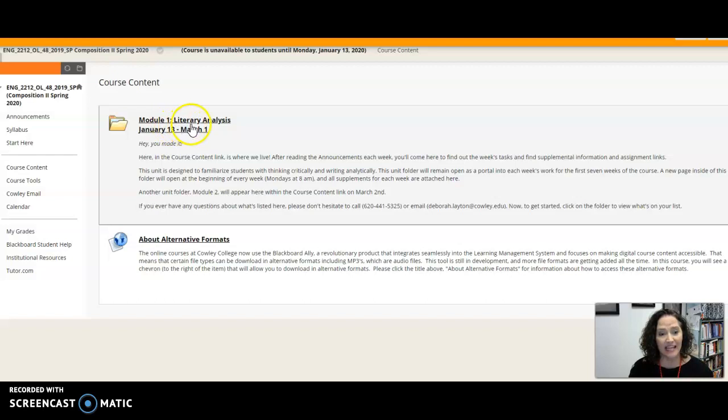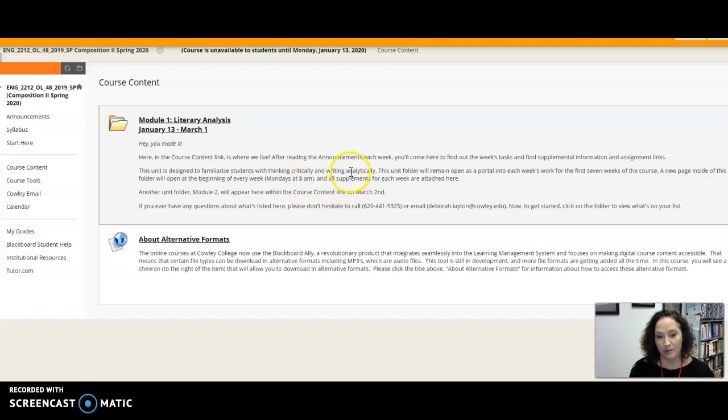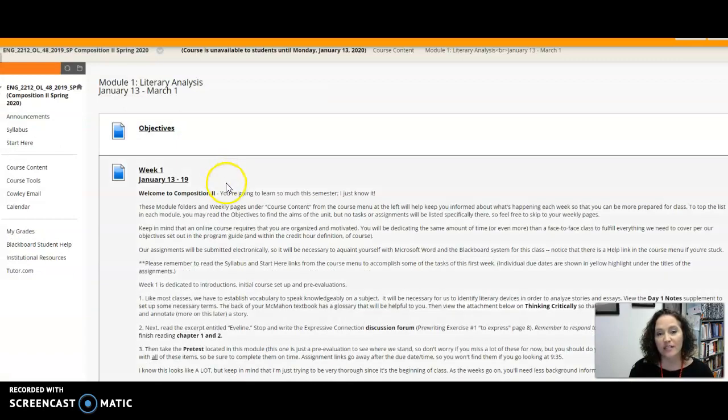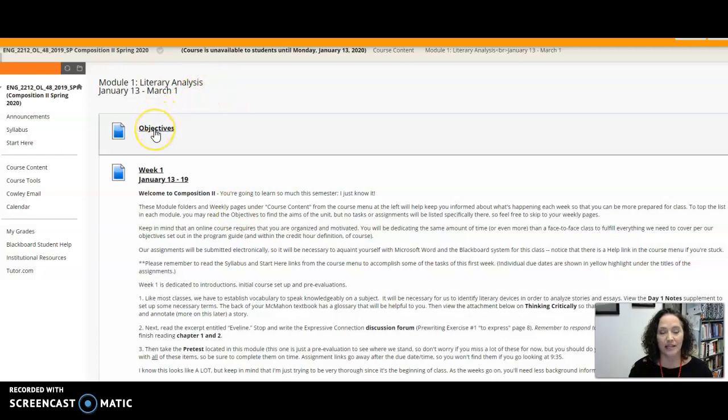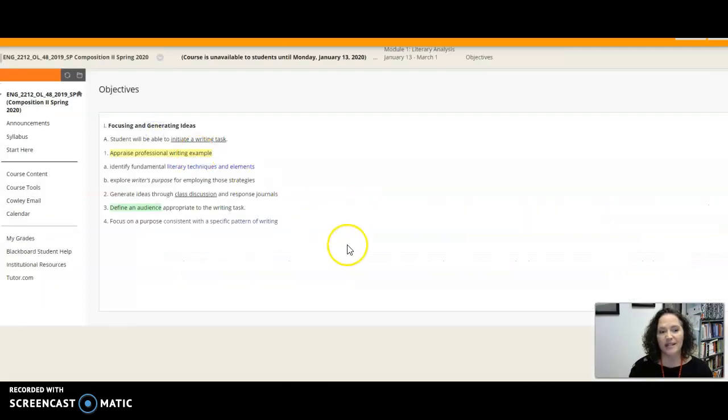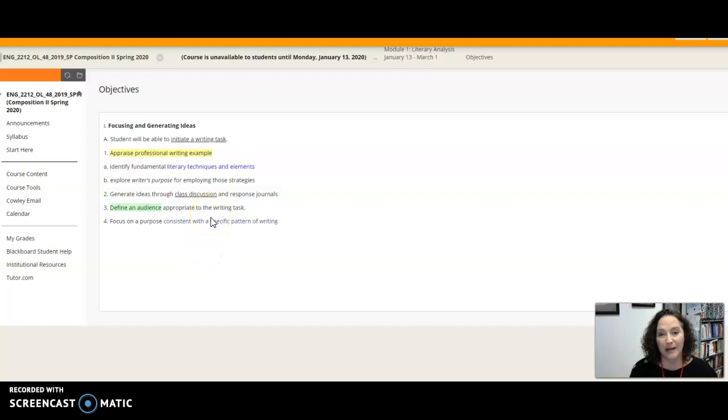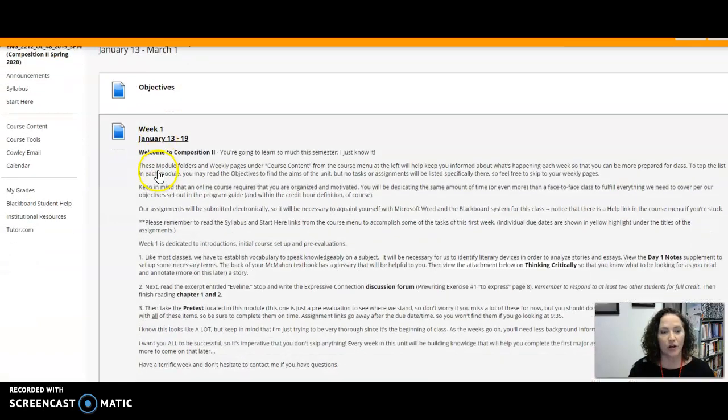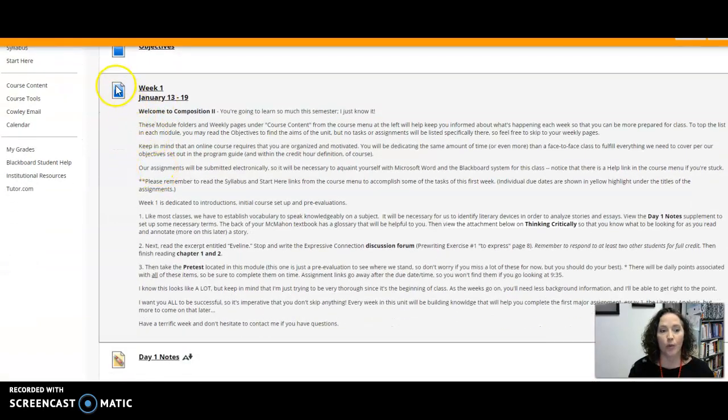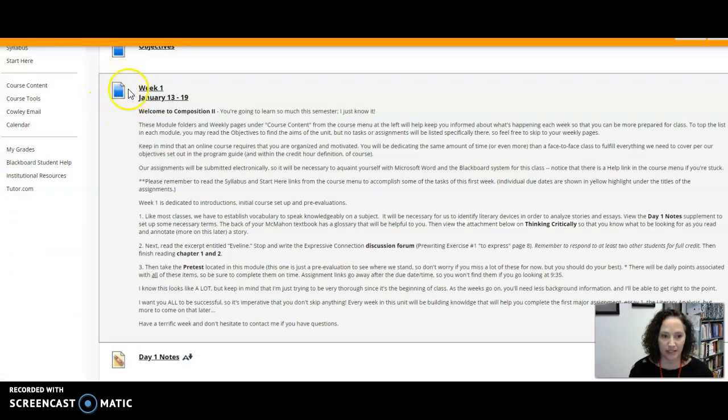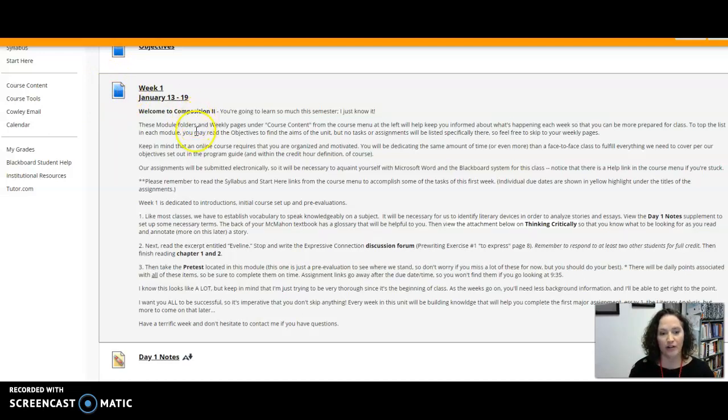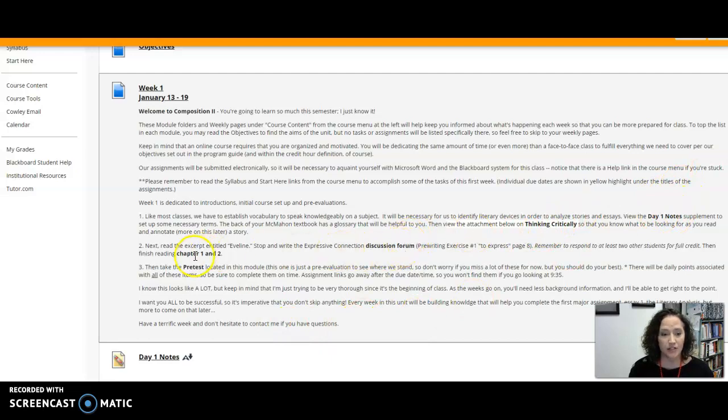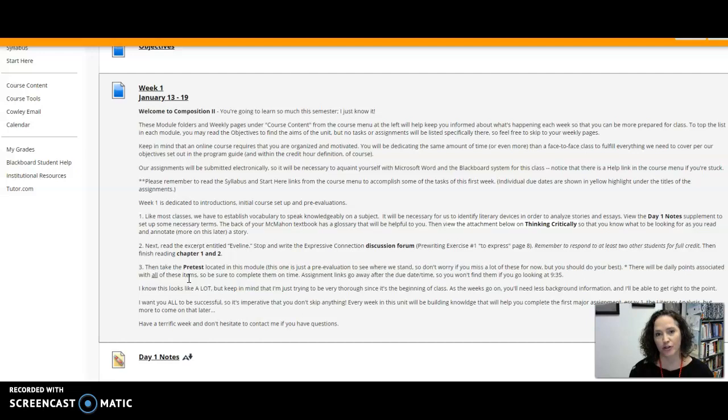So if you go into your course content you see your modules. This will give you some information about the basic setup of the class and if you click on module one, remember if it's a folder it means that there are things inside of it. First you'll see the objectives for the course, basically what it is that I'm expecting that you get out of this unit. Then you go into your week one page. These are what I call pages, they're just blue, look like pieces of paper, and so it'll tell you what your tasks are for this first week of class and I've tried to help you out by putting some things in bold so that you can know the important features of this week that you have to make sure you get done.